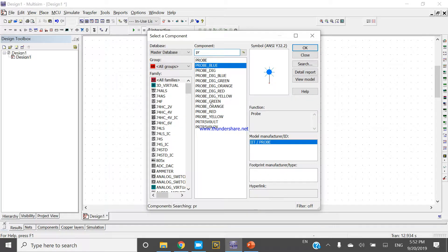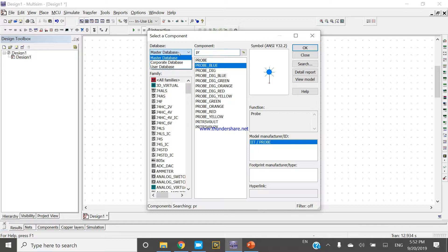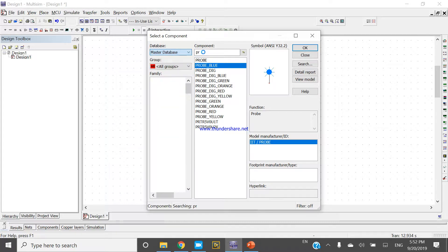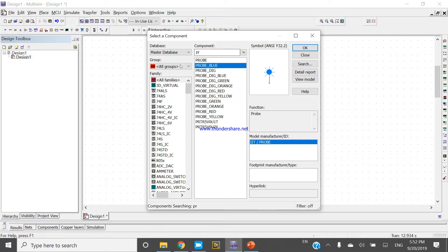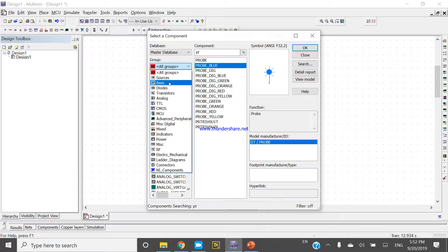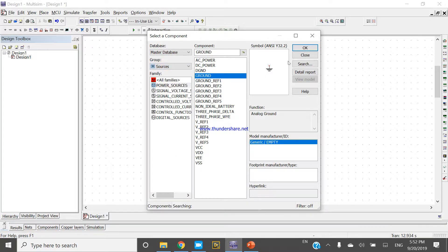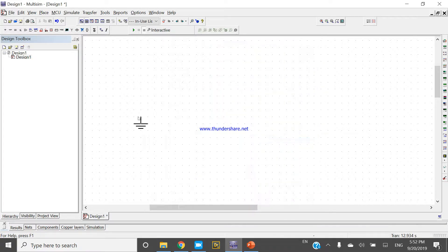Press Ctrl+W and come to the master database. Come to the source and take one ground. Ground is always necessary.